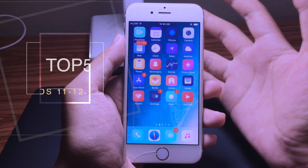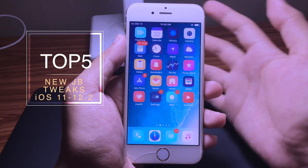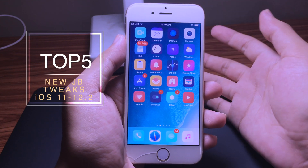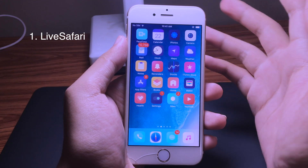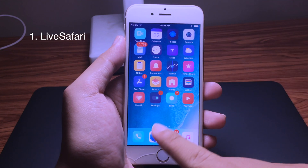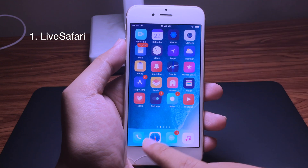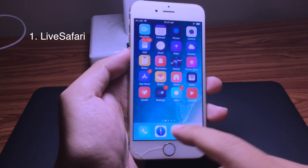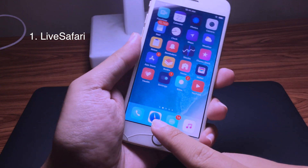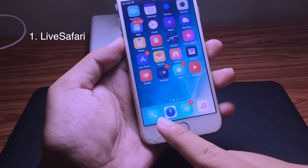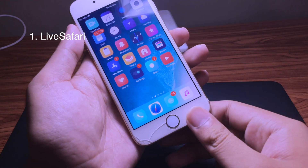Hello everyone, today I have some new jailbreak tweaks that have just been released that I'd like to share with you. The first one is called Light Software — this one turns your software into a compass, and it will indicate the direction when you move your iPhone around, as you can see here.